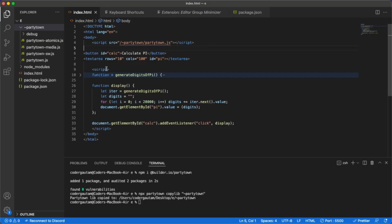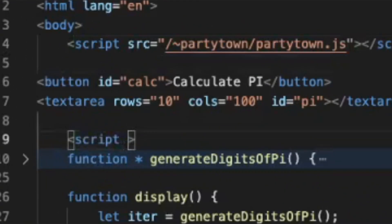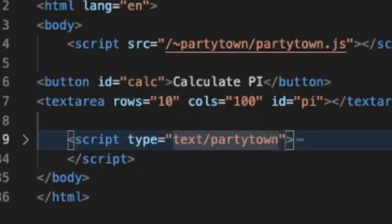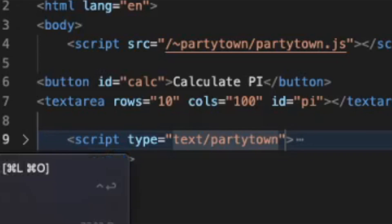Finally, set the script type to text slash partytown. This will make the code execute in a WebWorker and not on the main thread.